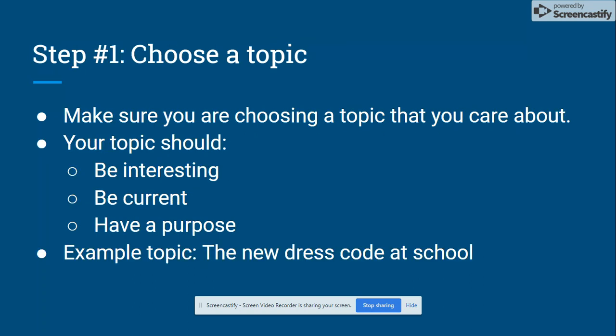Your first step in writing an editorial is going to be choosing a topic. You want to make sure that you're choosing a topic that you care about, because it's going to make writing this so much easier and fun. Your topic should be interesting, current, and have a purpose. For example, say we got a new dress code at school — that's my example topic.